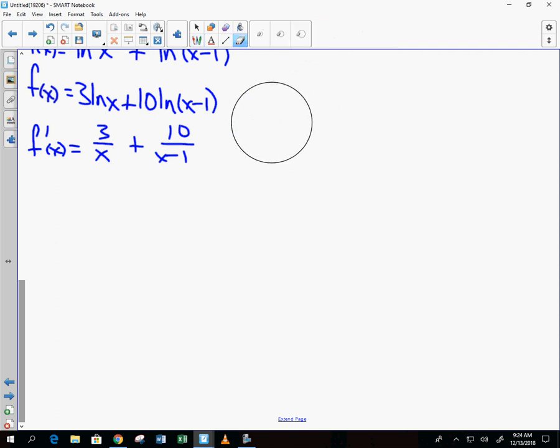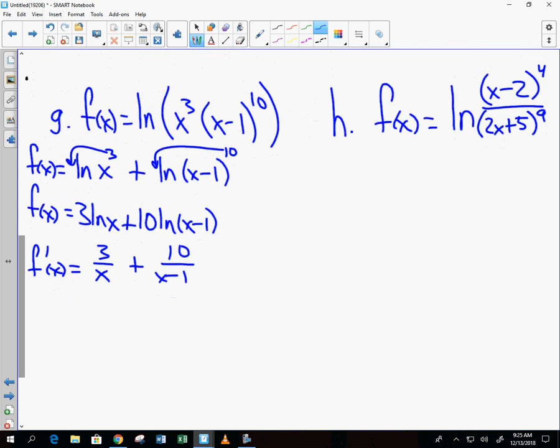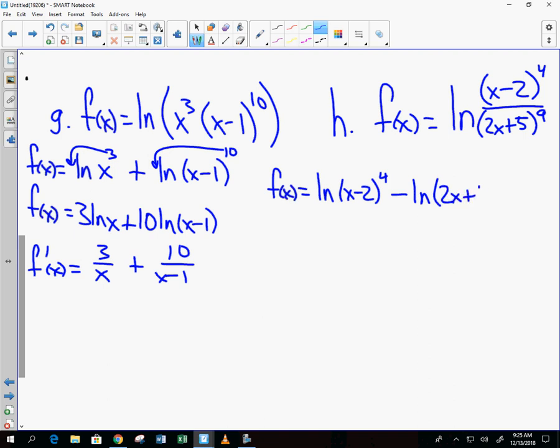For example H: f of x is natural log of x minus 2 to the 4th over 2x plus 5 to the 9th. The first instinct is the quotient rule, but instead I rewrite it using log properties — division becomes subtraction: f of x equals natural log of x minus 2 to the 4th minus natural log of 2x plus 5 to the 9th. Then dump the exponents out front: 4 natural log of x minus 2 minus 9 natural log of 2x plus 5. This is exactly why log properties matter — it makes differentiation much, much easier.